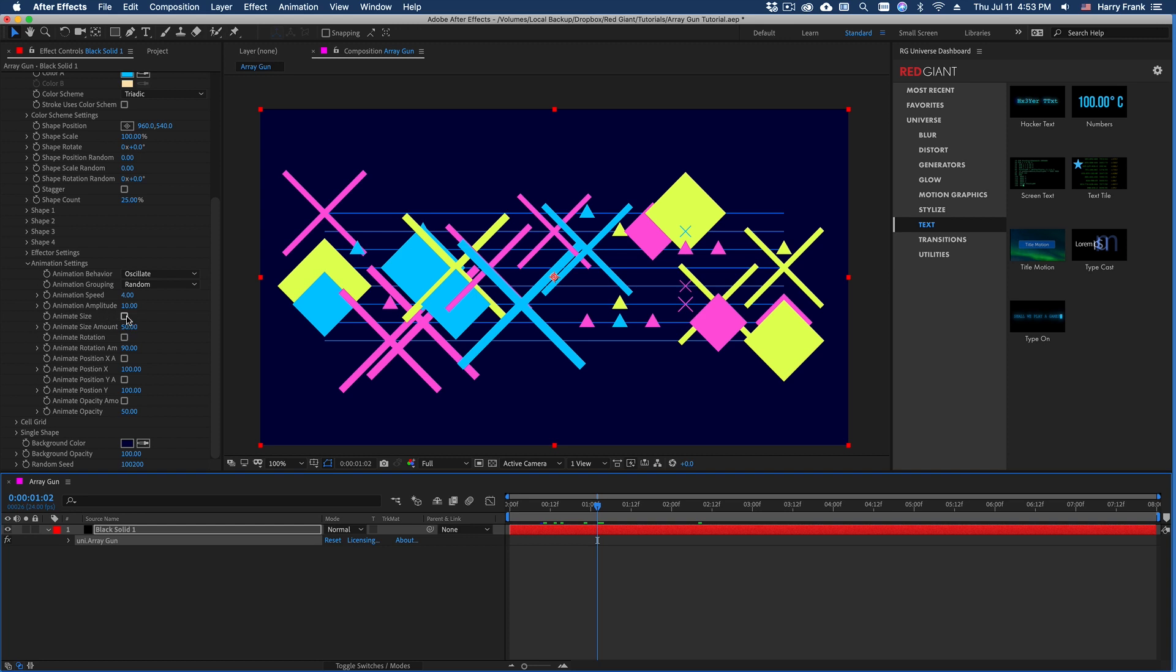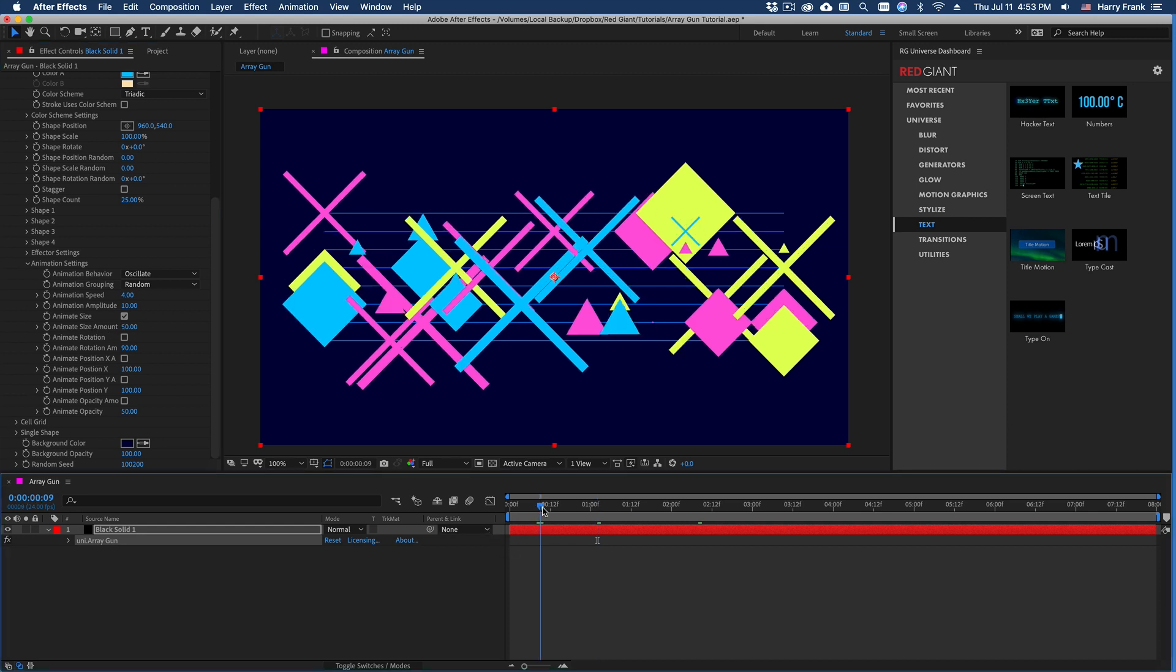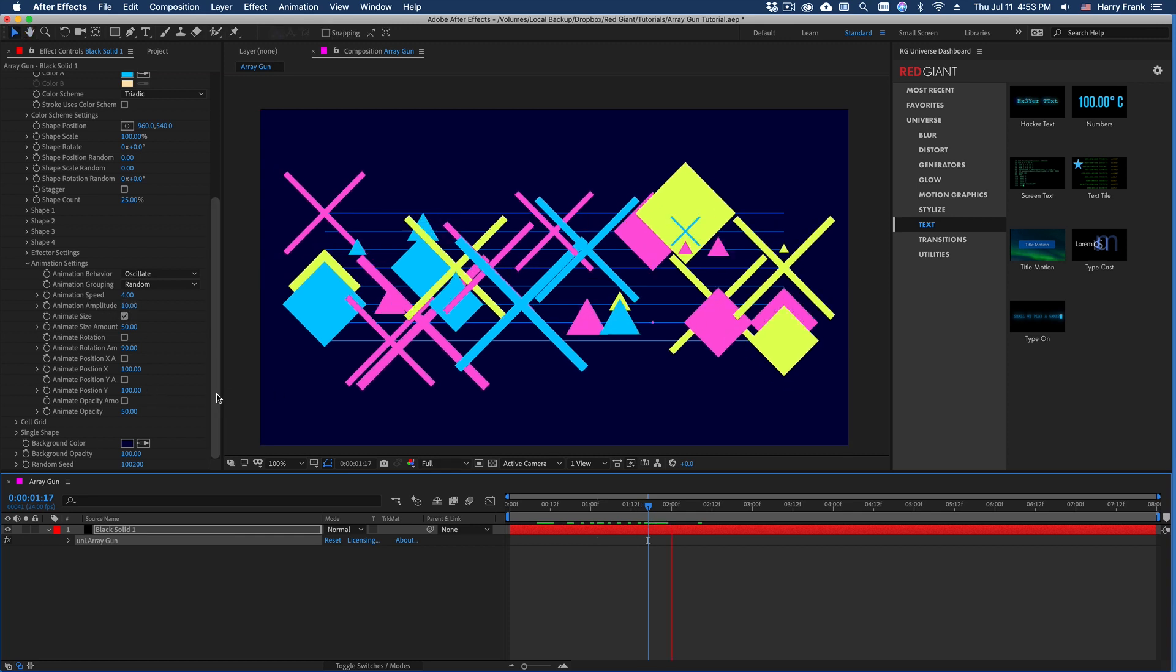You will see that we have this animate size amount, and it will oscillate the size using the animation speed and amplitude that I define here.